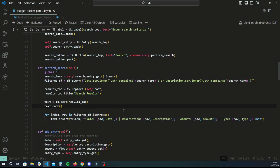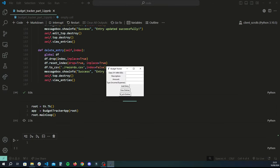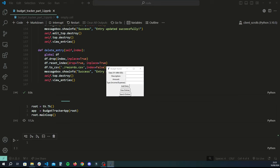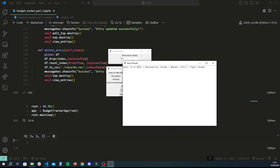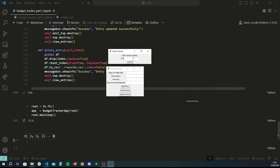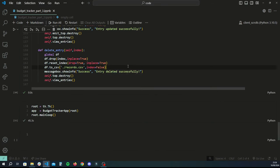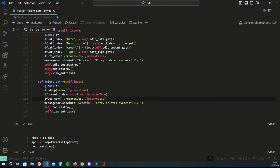Let's run and test the search function. Viewing entries we have one income and one groceries entry for dates in 2024. Typing 'inc' in search and clicking search opens a new window showing only the matching income record. Searching for '2024' returns both records since both dates match — a perfectly working search function.